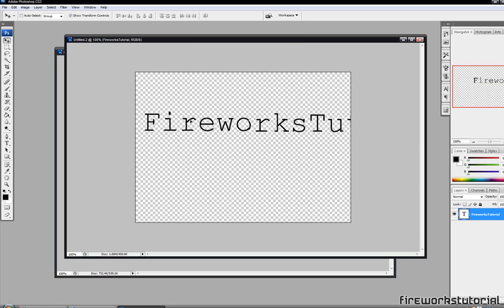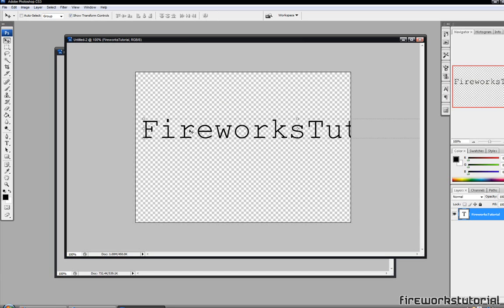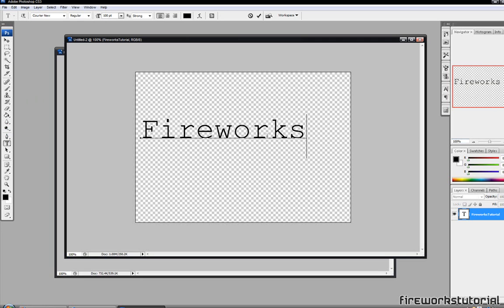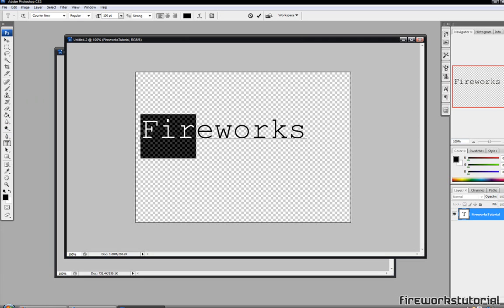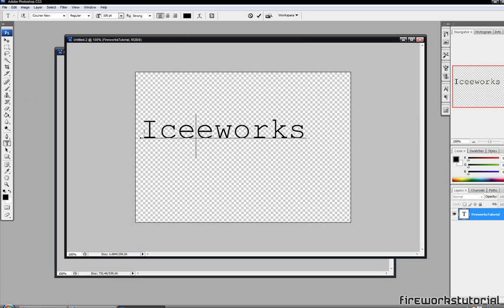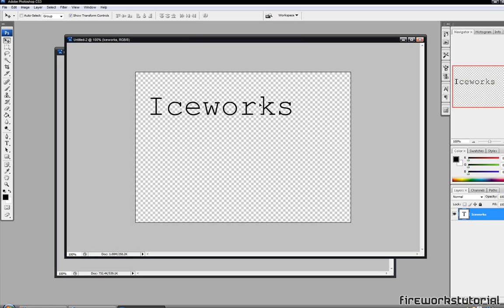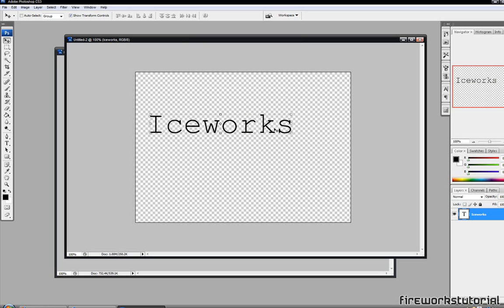Let's just put Fireworks Tutorial as an example. Actually, this is an ice effect, so that's kind of ironic that we're using Fireworks Tutorial. You know what, let's go with Iceworks Tutorials. How about that? Alright, so we'll just put Iceworks Tutorials there.